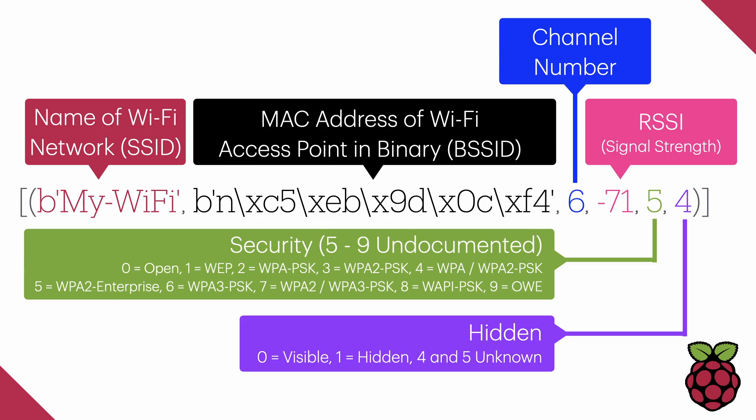After that in blue, we've got the channel number. In the pinkish color, we've got the RSSI, or signal strength. There's a link in the description to indicate what the actual meaning of that number is, but minus 71, if I remember correctly, is good enough for email.